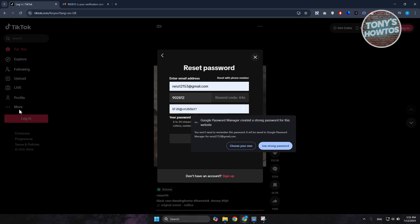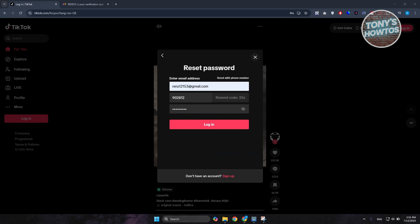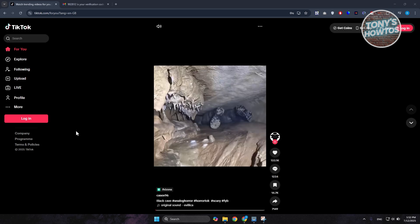Once you've done that, you should now be able to have an updated password for your account and you should be good. And that's about it.